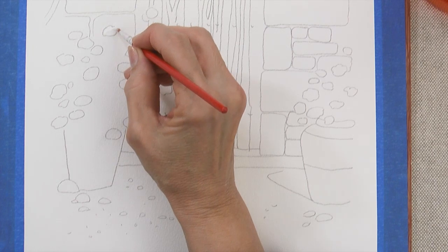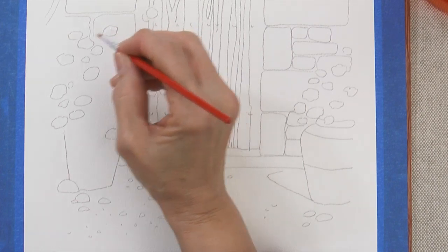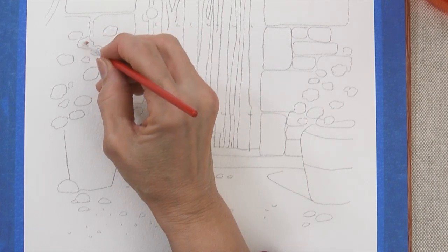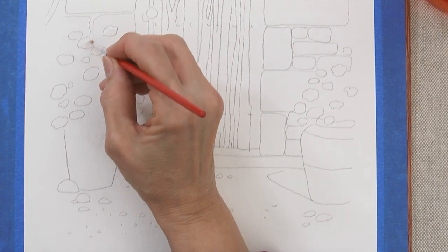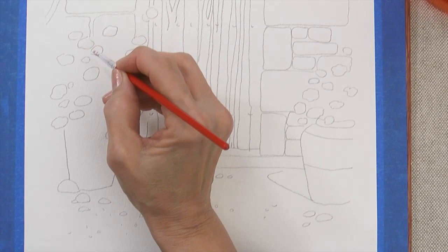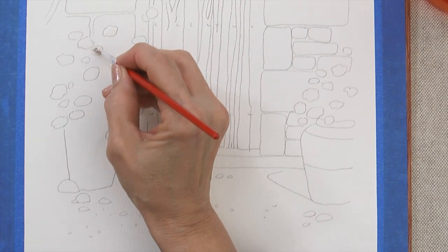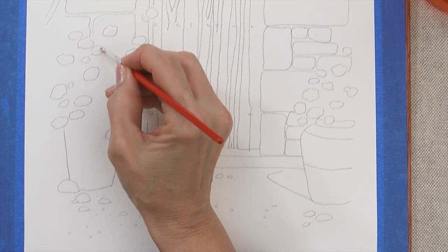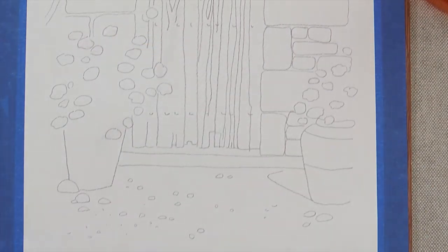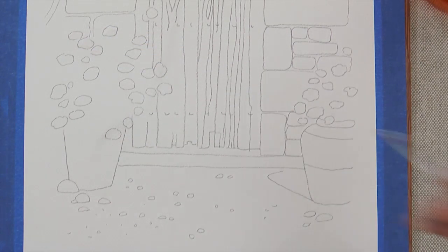I like to start at the top left and work my way down to the lower right since the masking fluid is hard to see. Let the masking fluid dry thoroughly before painting.